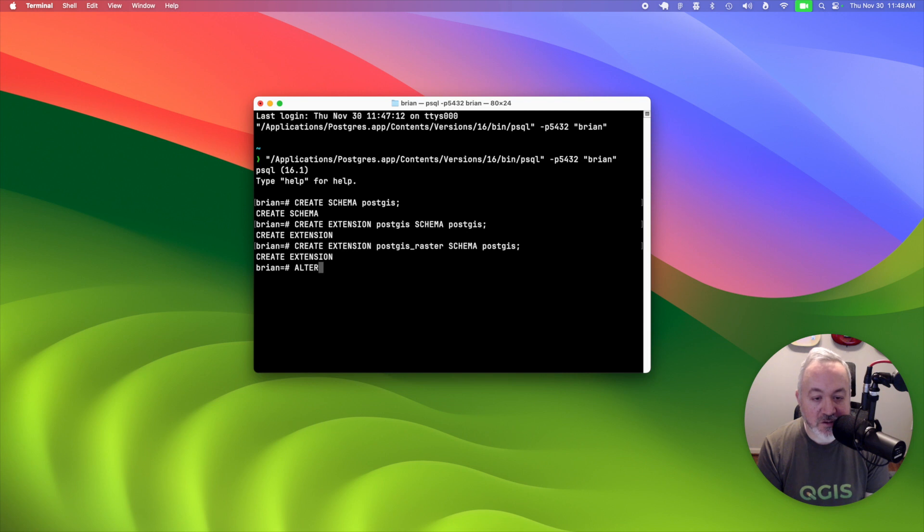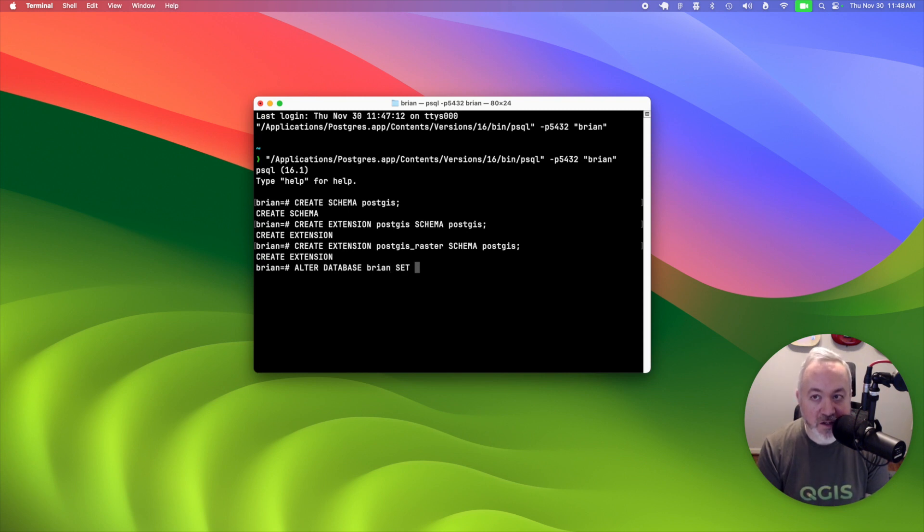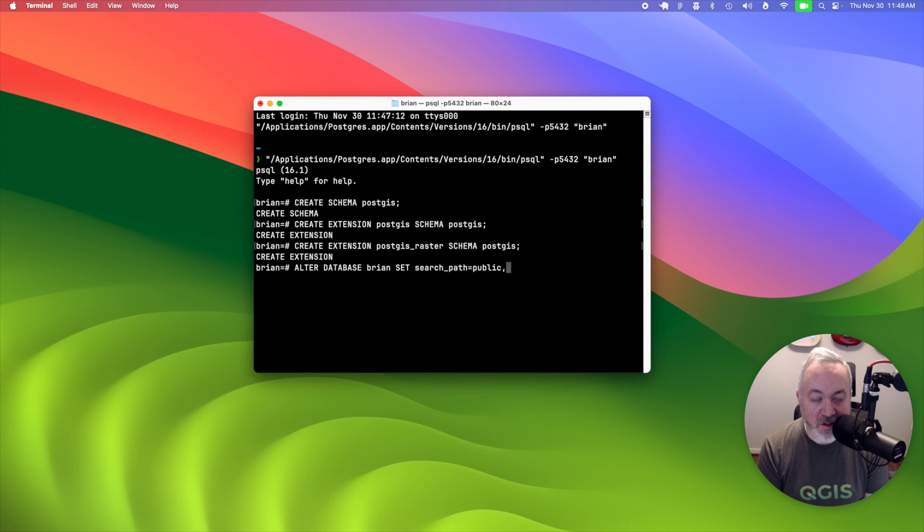And then finally, we just need to update the path for that database so that it can find those PostGIS tables and functions. So alter database Brian set the search path to public, which is that default schema that we created, and PostGIS.